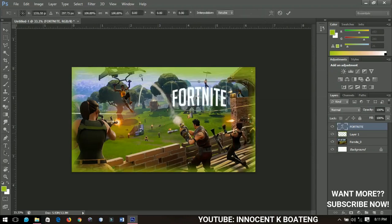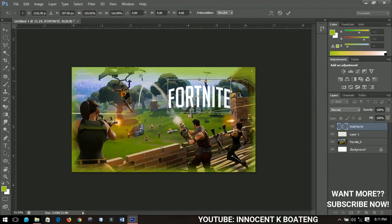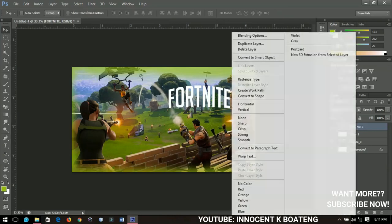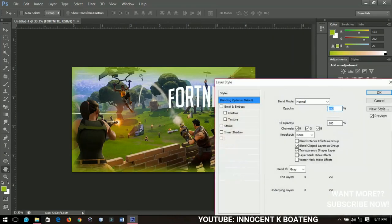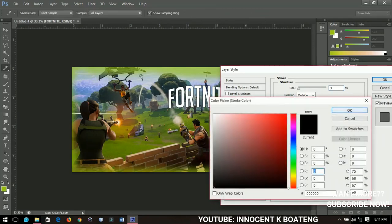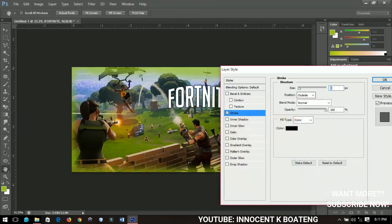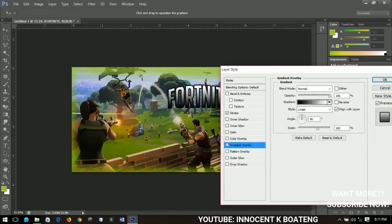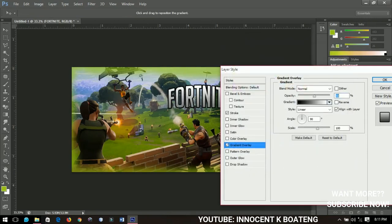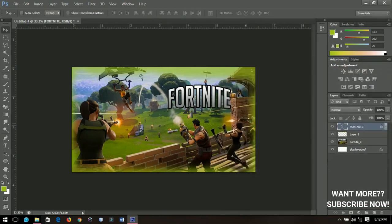I can open it up a little bit and then confirm that I'm done with this text. Now let's add some blending options. Go to Blending Options and add a stroke — a black stroke. You can change the color but I'll keep it black, and increase the size a little. Then I'll change the gradient to the default gradient and decrease the opacity to about 50, then click OK.